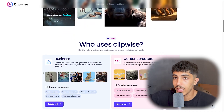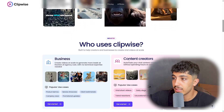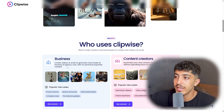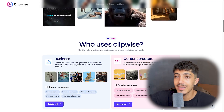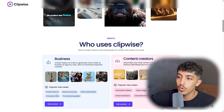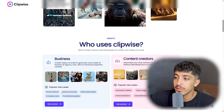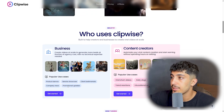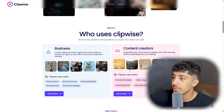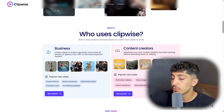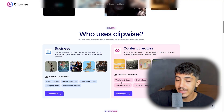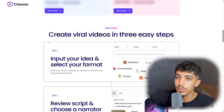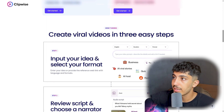Clipwise is used by both businesses and content creators. For businesses: create videos from scratch, generate more leads at a fraction of agency cost, with no technical expertise needed. Popular use cases for business include product demos, service showcases, client testimonials, company news, and promotional updates. For content creation, there are viral short videos, daily vlogs, tutorial content, trend reactions, and educational content.